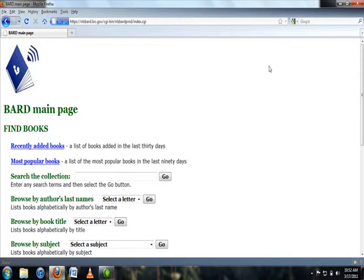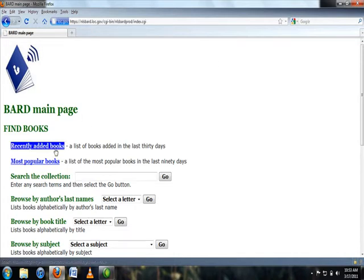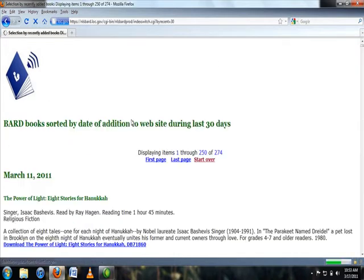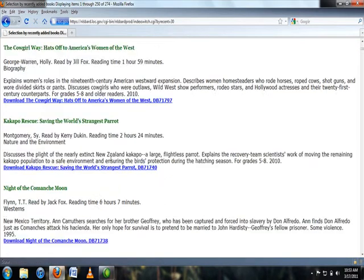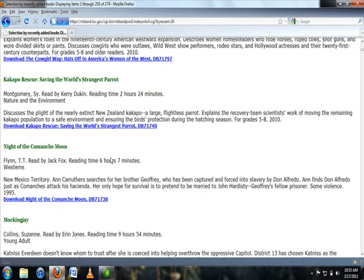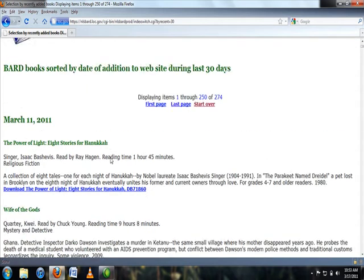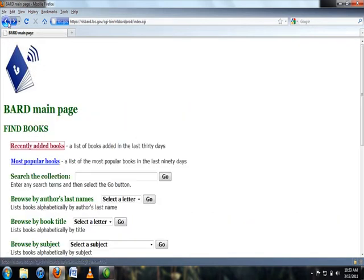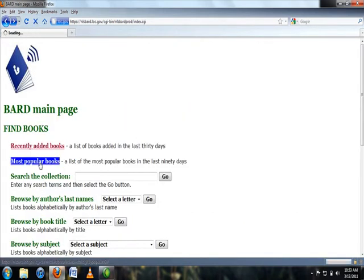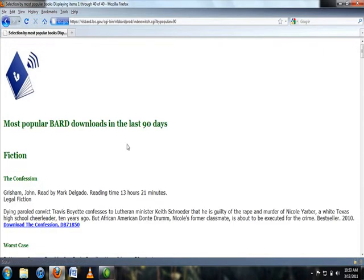This should take you to the BARD main page. Once you have reached the BARD main page, there are several ways to browse for a book. By selecting the recently added books link, you can browse BARD books added in the last 30 days. Use the back button to navigate back to the BARD main page. You can select the most popular books link and browse the BARD books most downloaded in the last 90 days.